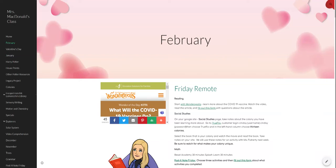Hey guys, it's Friday the 19th and I'm going to go over what your remote learning is for today. You're going to be reading on Wonderopolis about what is the COVID-19 vaccine and what does it do.